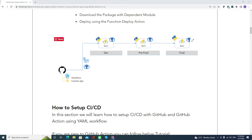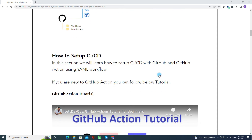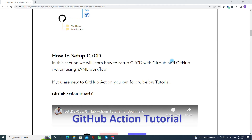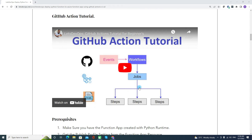Basically you are picking the code from GitHub, packaging it, and then first deploying to dev, then preprod, and then prod. This is the normal workflow of CI/CD. In this section, we will learn how to set up CI/CD using GitHub Actions and the YAML workflow. If you are new to GitHub Actions, you may follow this tutorial — it will be helpful.